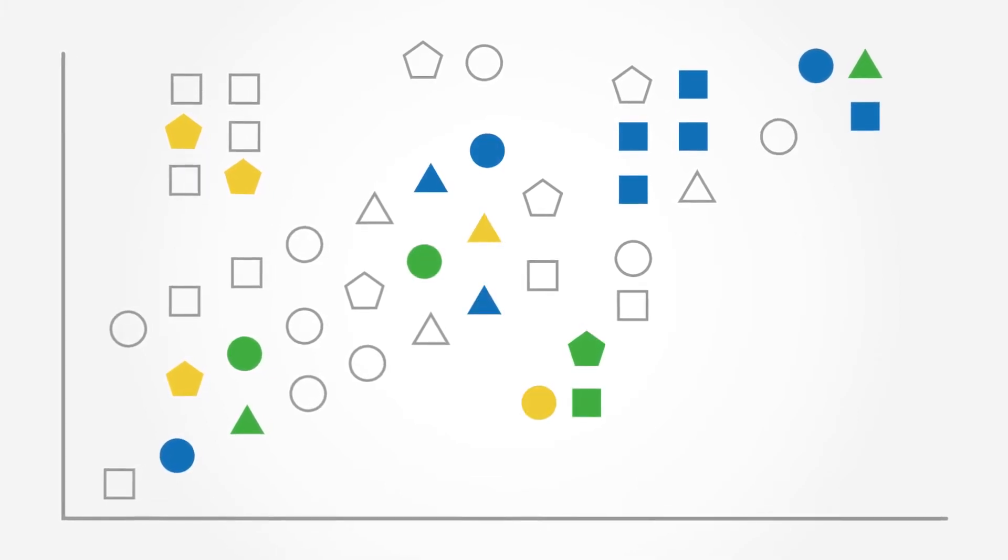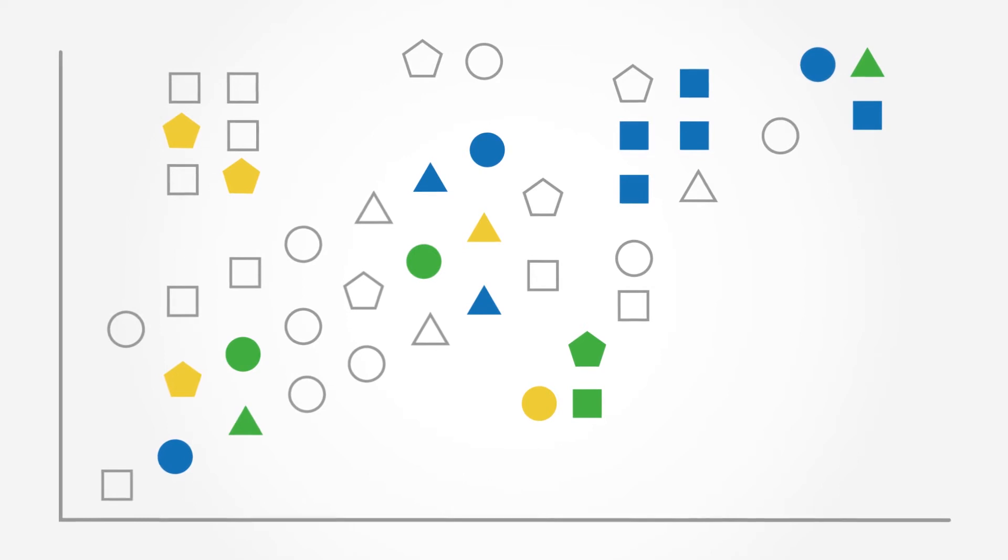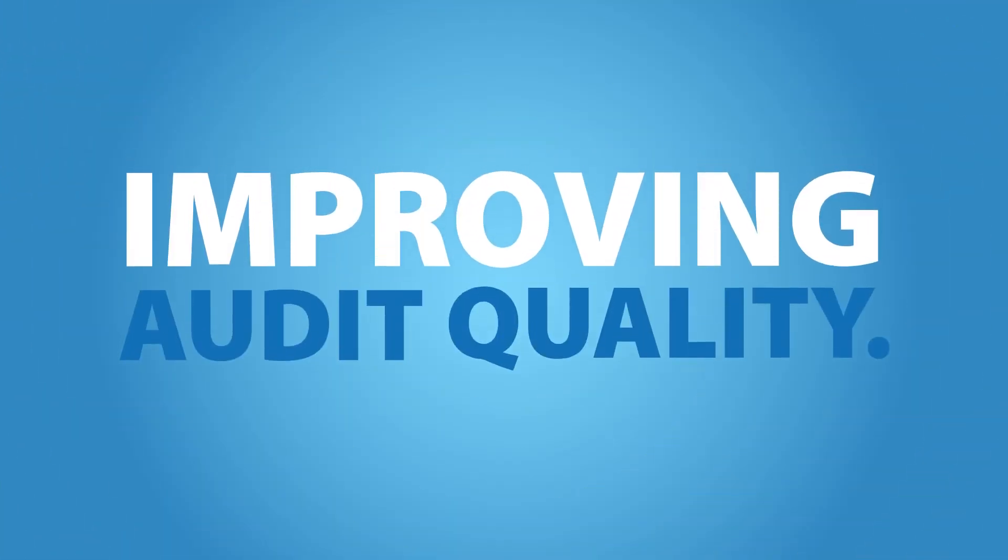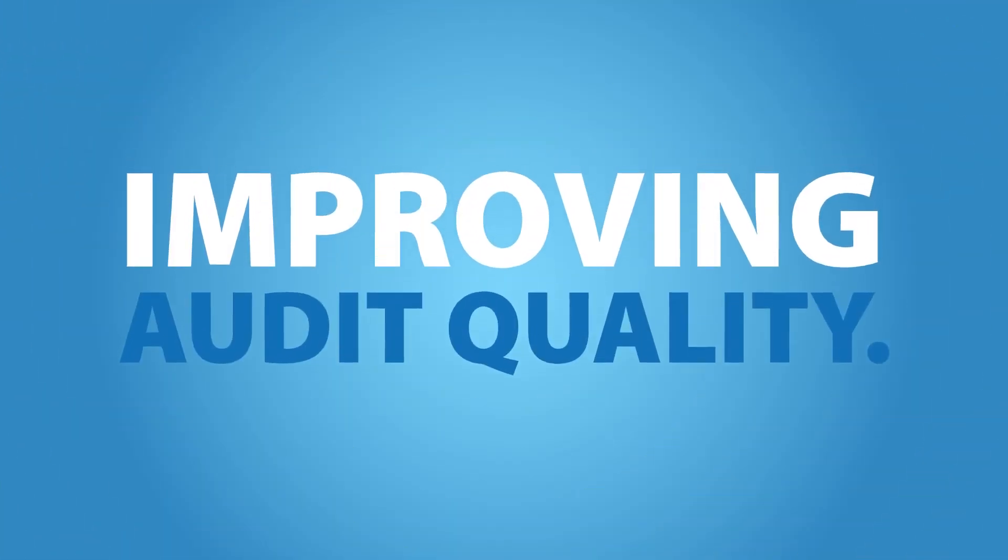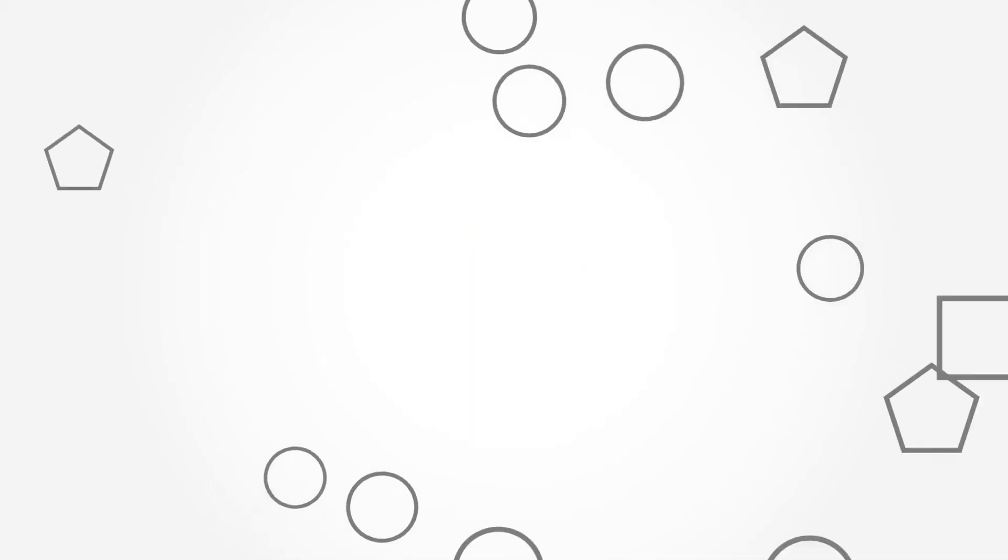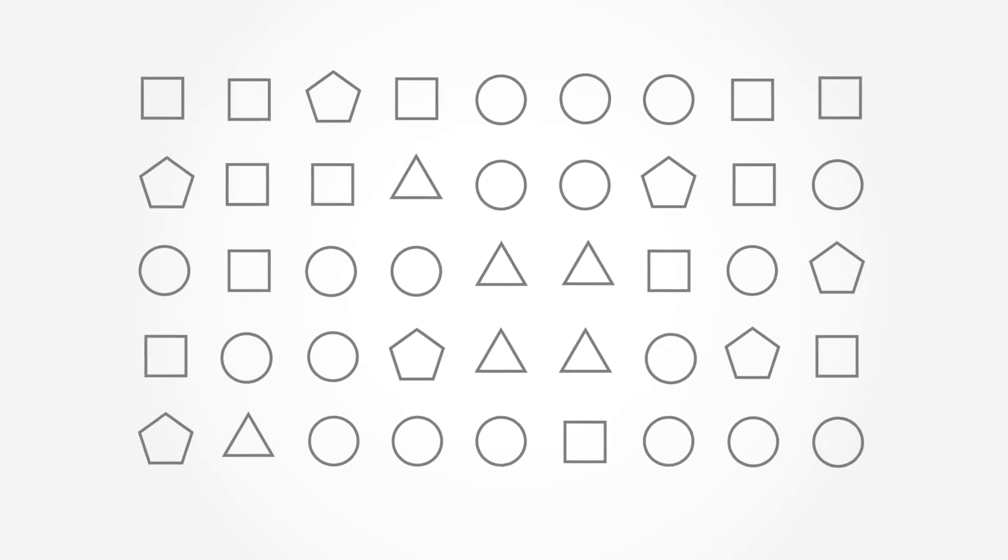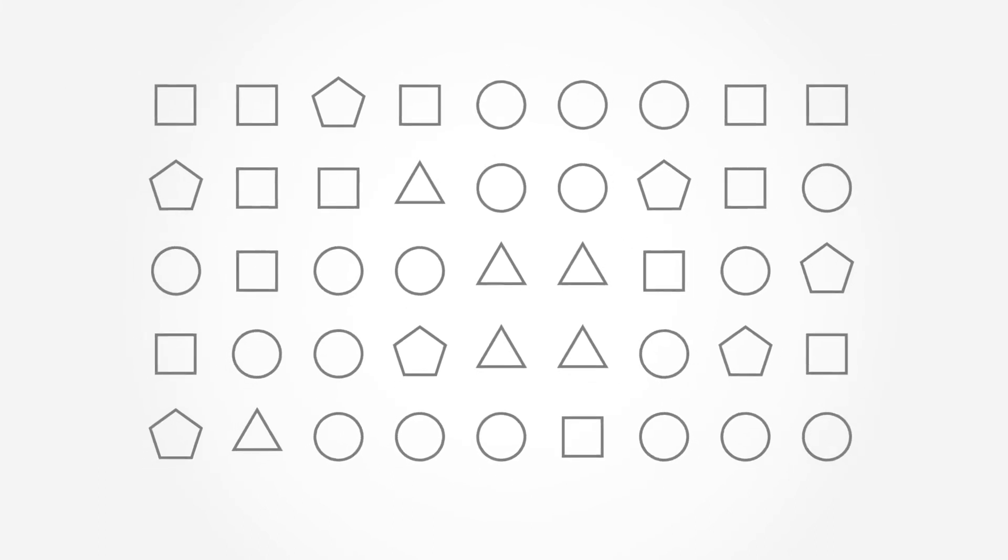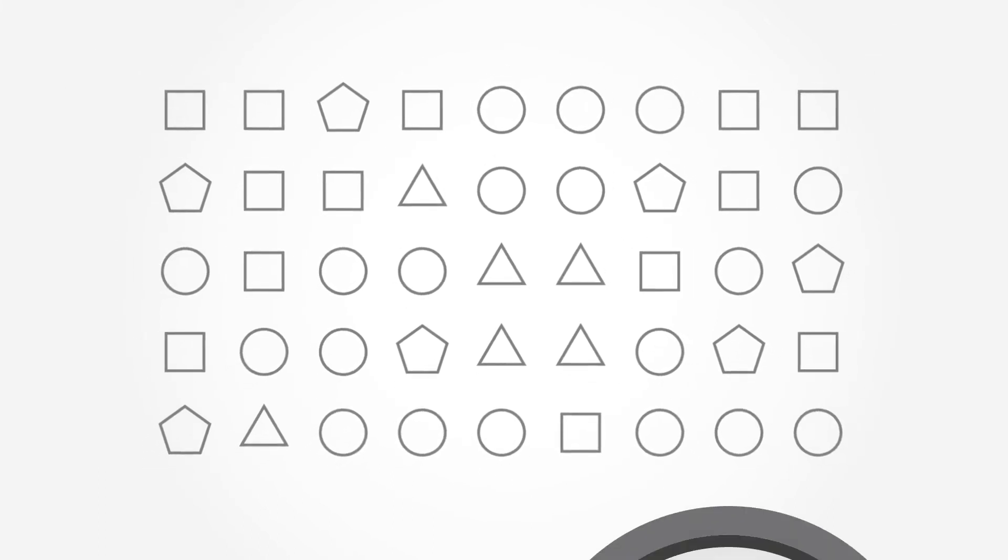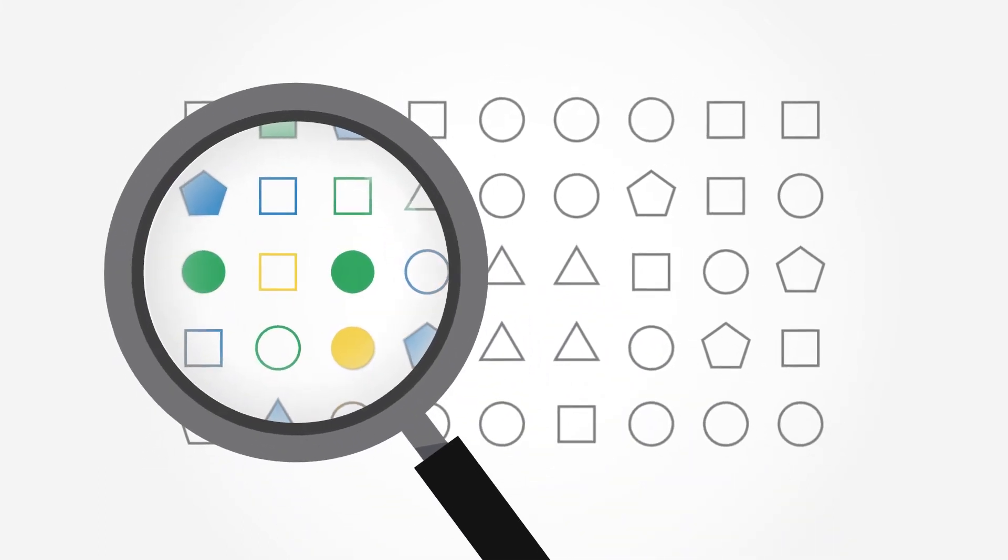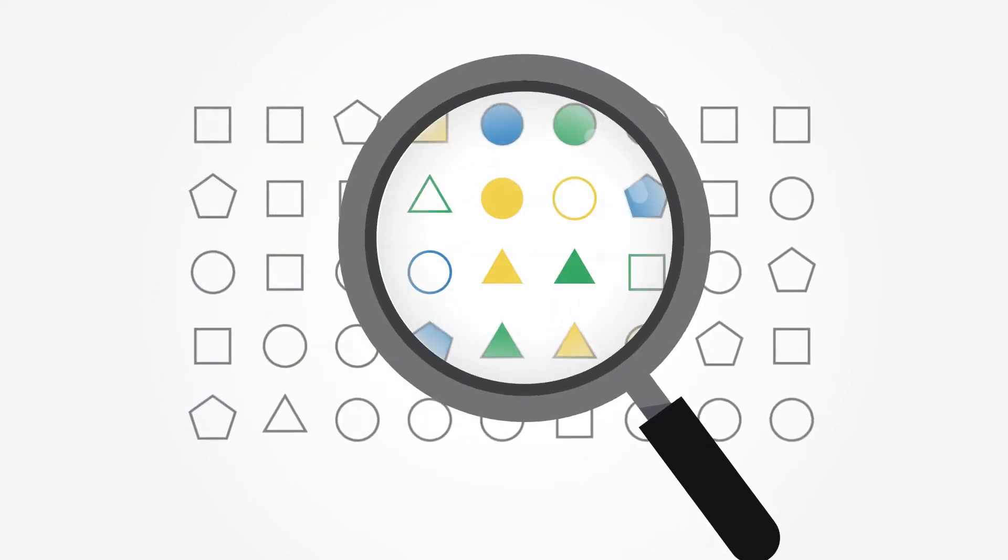But this isn't just about efficiency, it's more about improving audit quality. Data analytics enable more rigorous audit procedures and can enhance the ability to assess the risk of material misstatement.